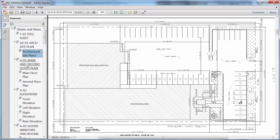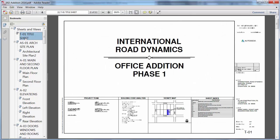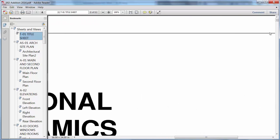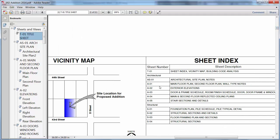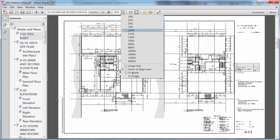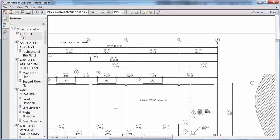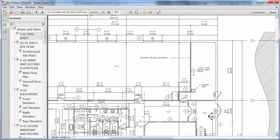Bookmarks enable you to see sheet and view names for easy navigation of PDF files that were published from sheet sets. If the PDF files published from AutoCAD 2016 included hyperlinks, those hyperlinks are live for navigating to external locations and between sheets.